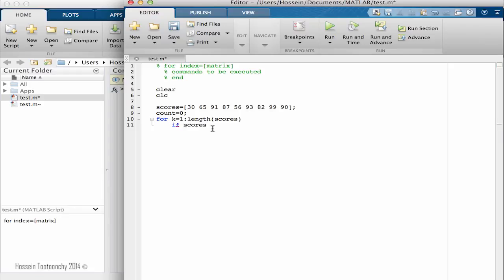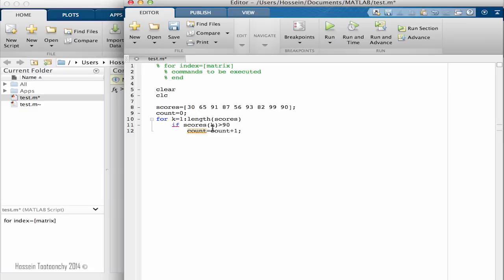If scores of K were above 90, then count equals count plus one. What does it mean? It means that if the scores were above 90, count them. Then we go to end and next end.